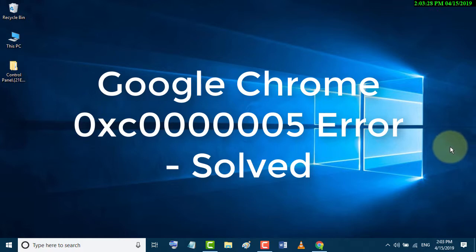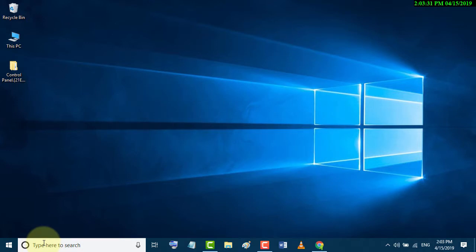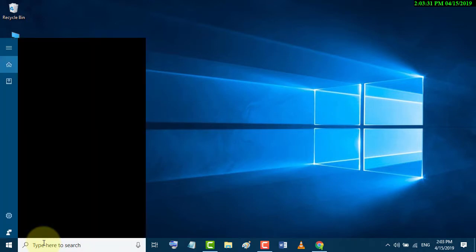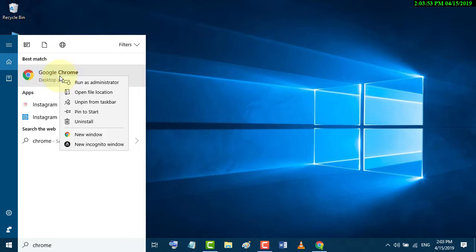Firstly, go to Start and search Chrome. Now right-click on the Google Chrome application. Then click on Open File Location.